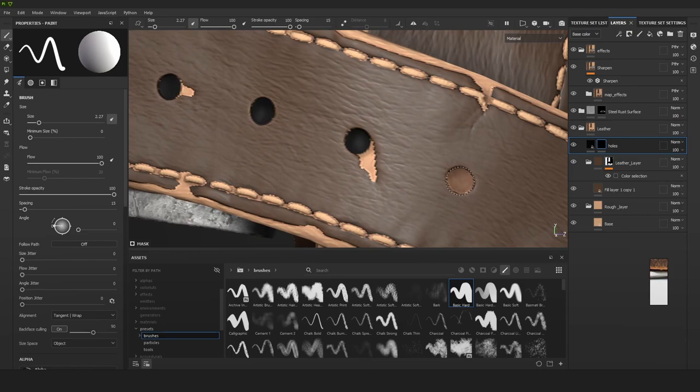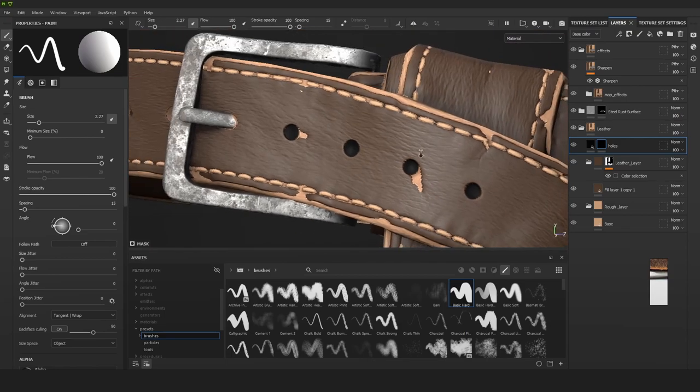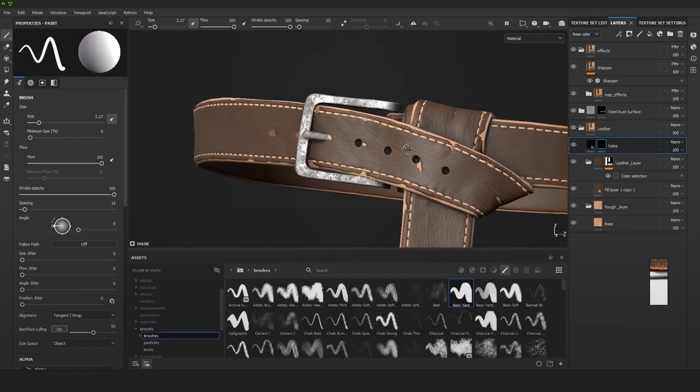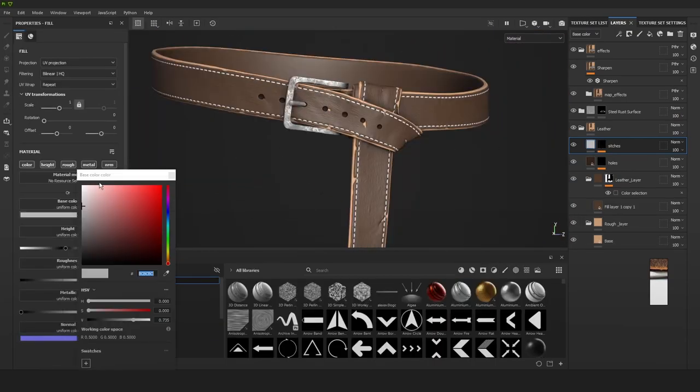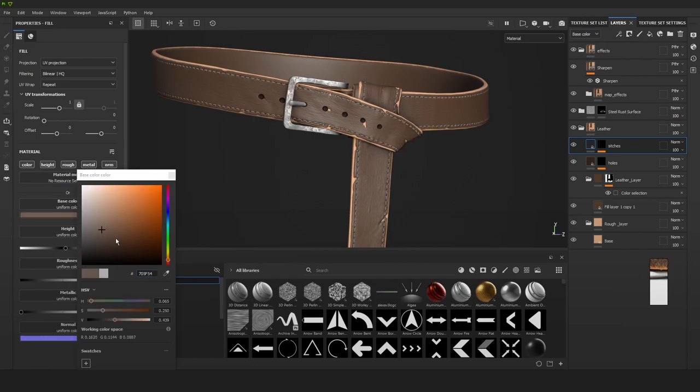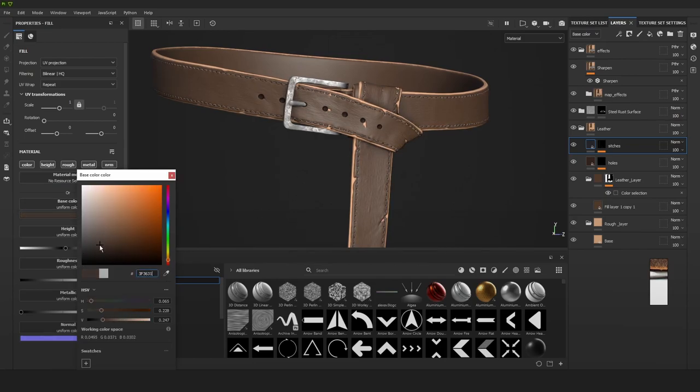Now by using the ID map again, I'm also going to give a new layer to the stitches so I can control the color of them.